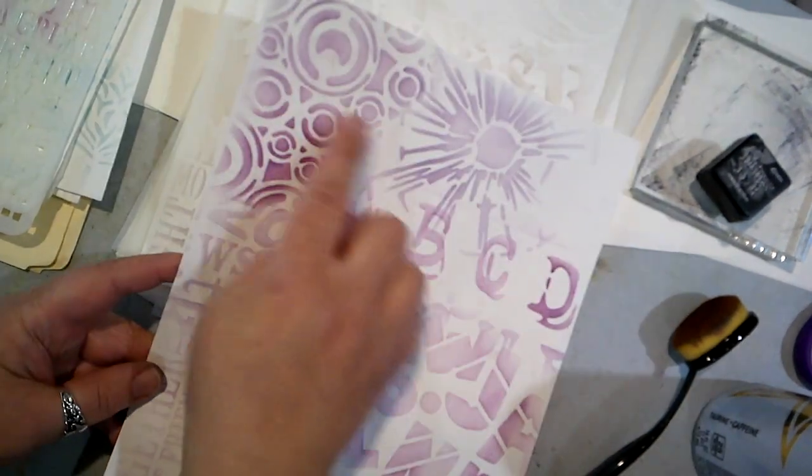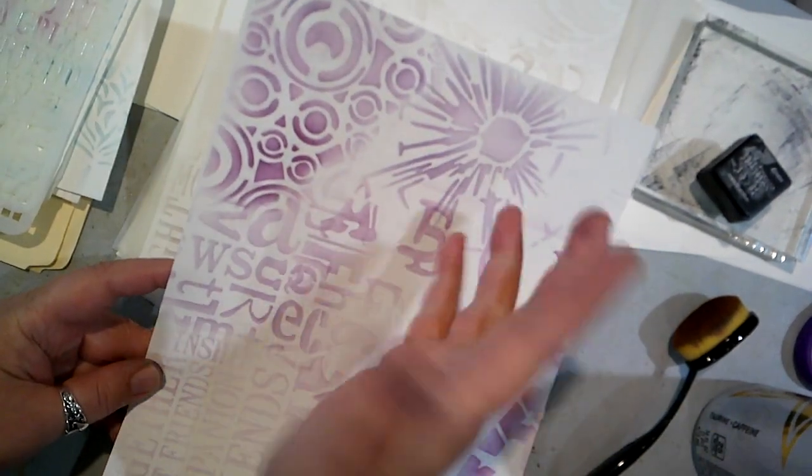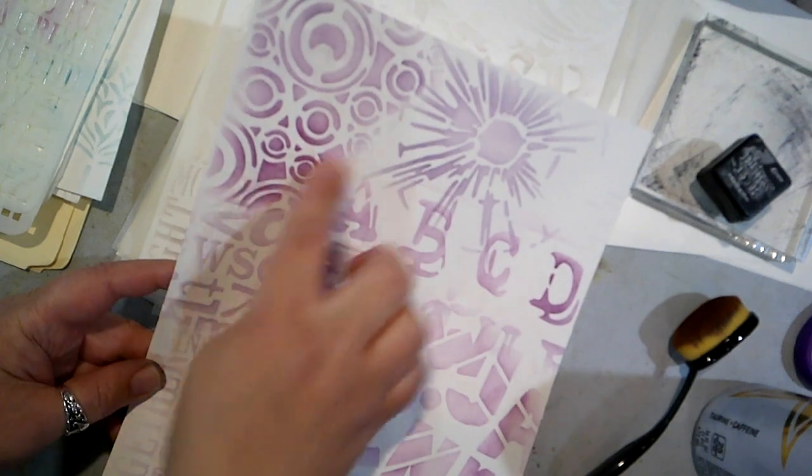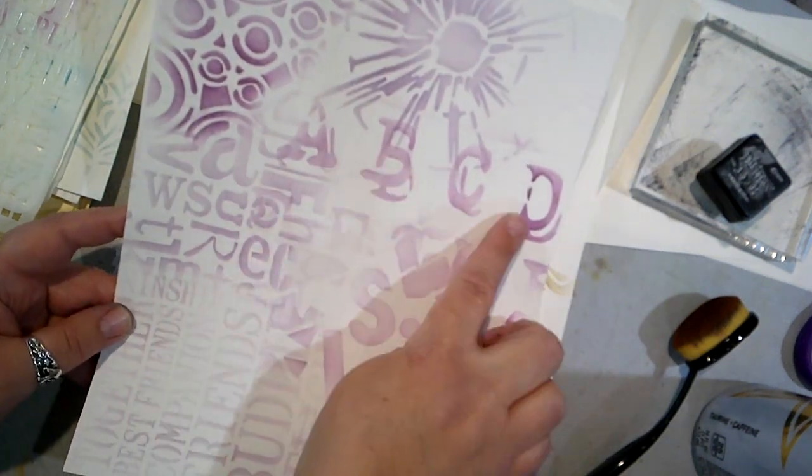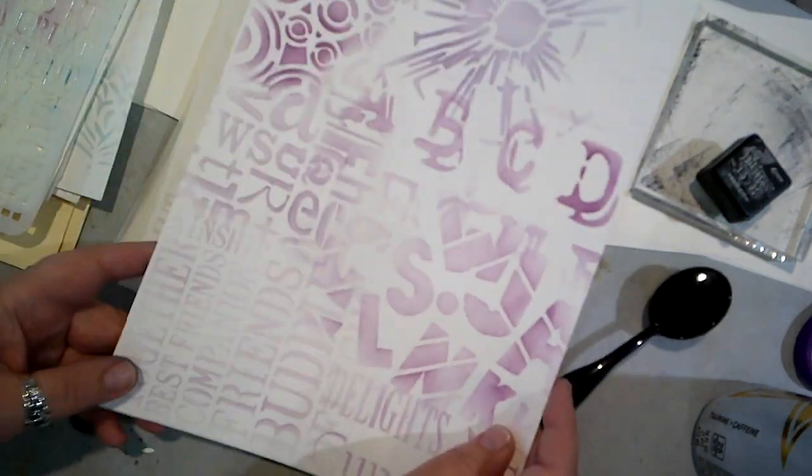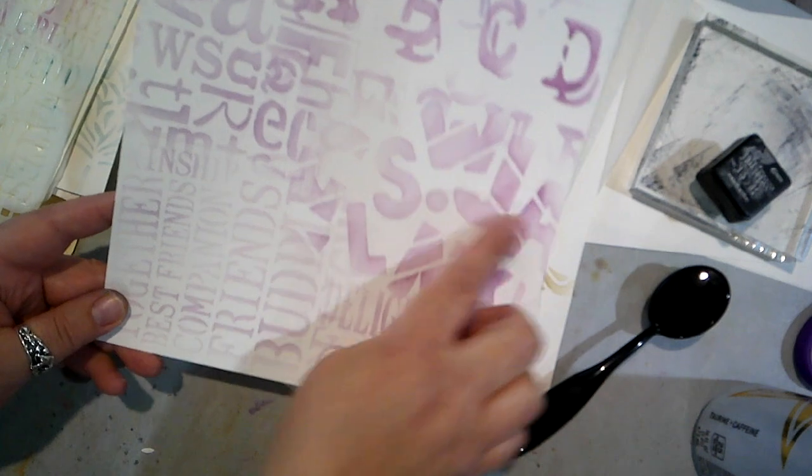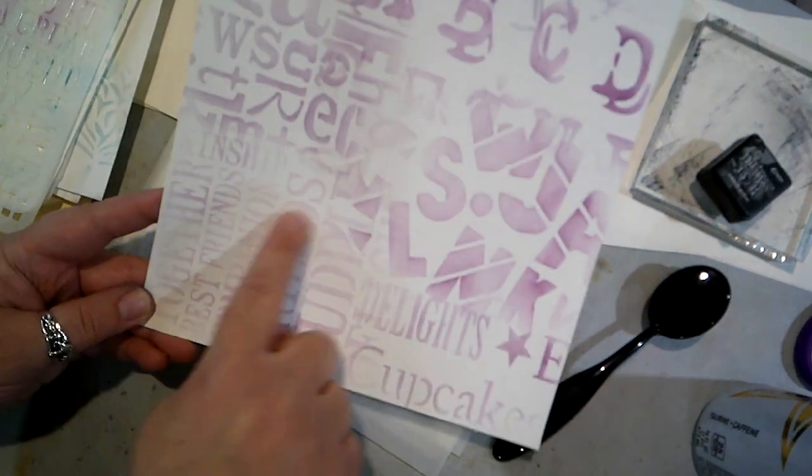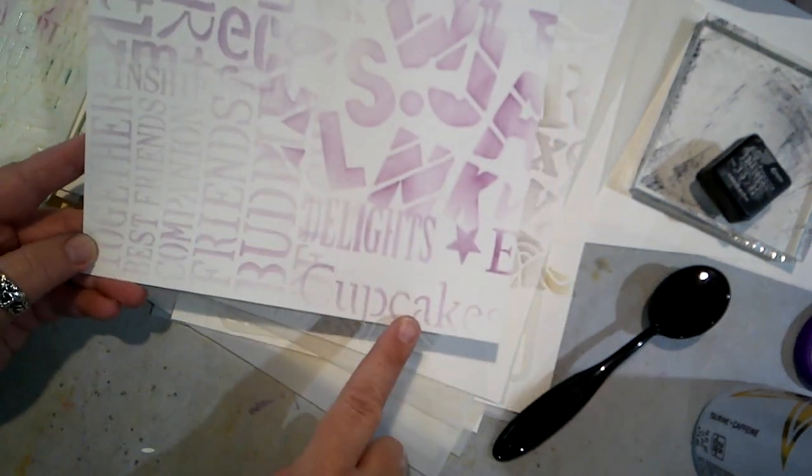This one was really fun. So we've got this, it kind of looks like a paint splatter almost. And then this pattern, some more letters, more letters, more letters, words, and some more words.